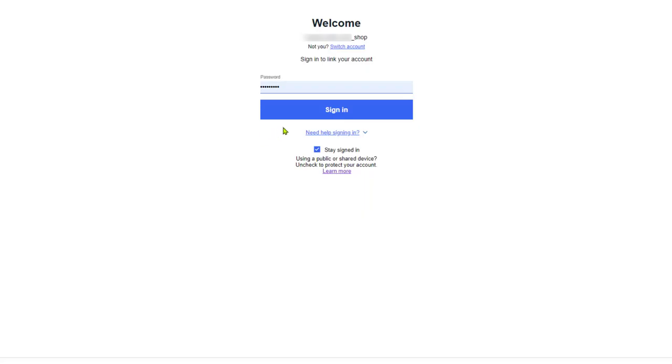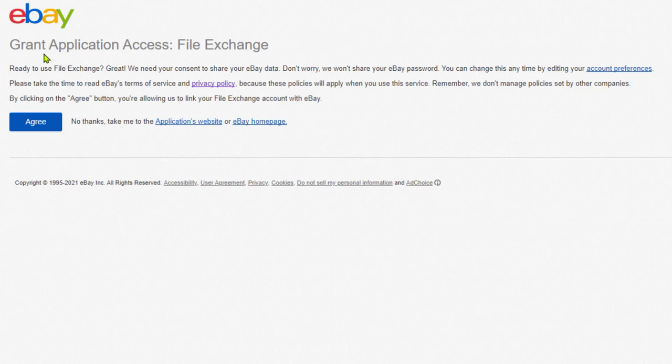Sign in to your eBay account. Then you'll be taken to the grant application access file exchange. Now keep in mind, agreeing to this has nothing to do with API. eBay's file exchange is not connected to an API in any sort of way. Click on agree.